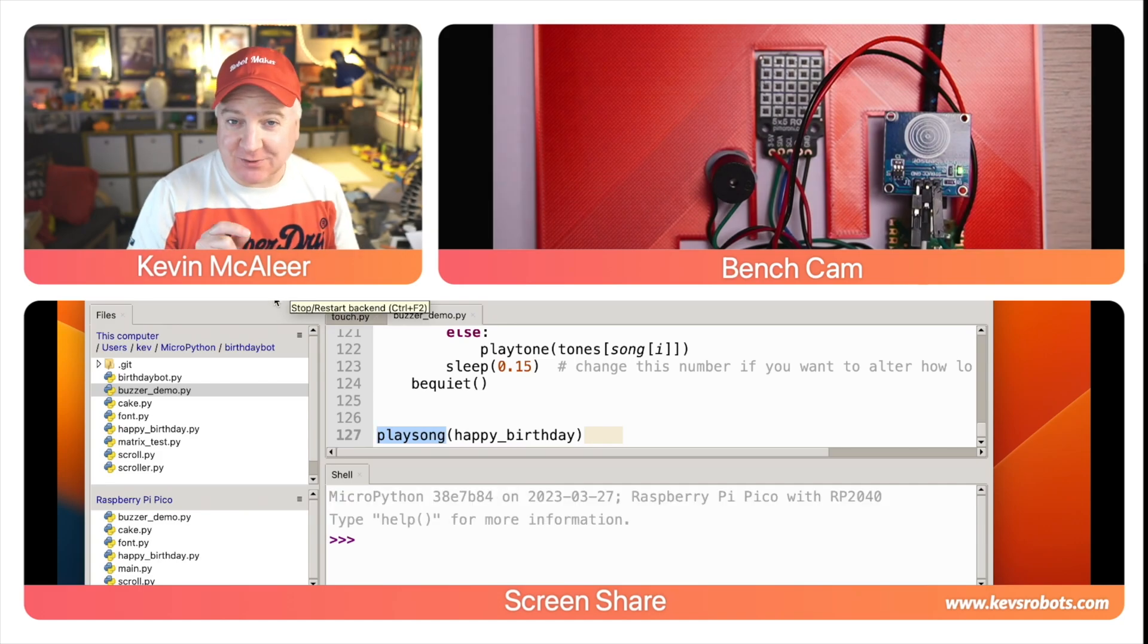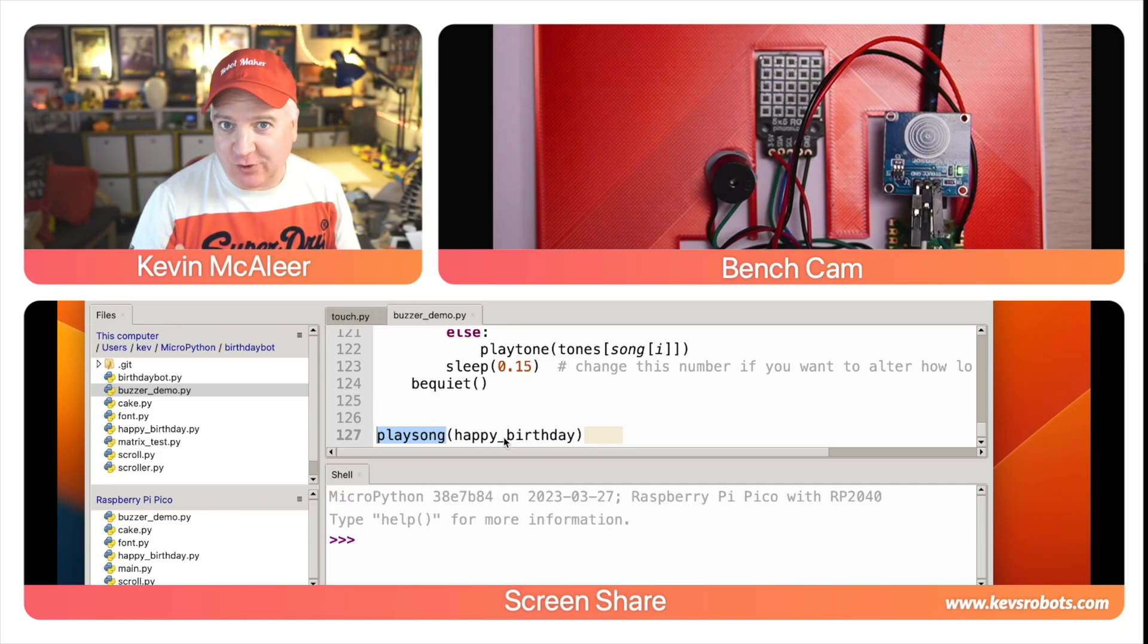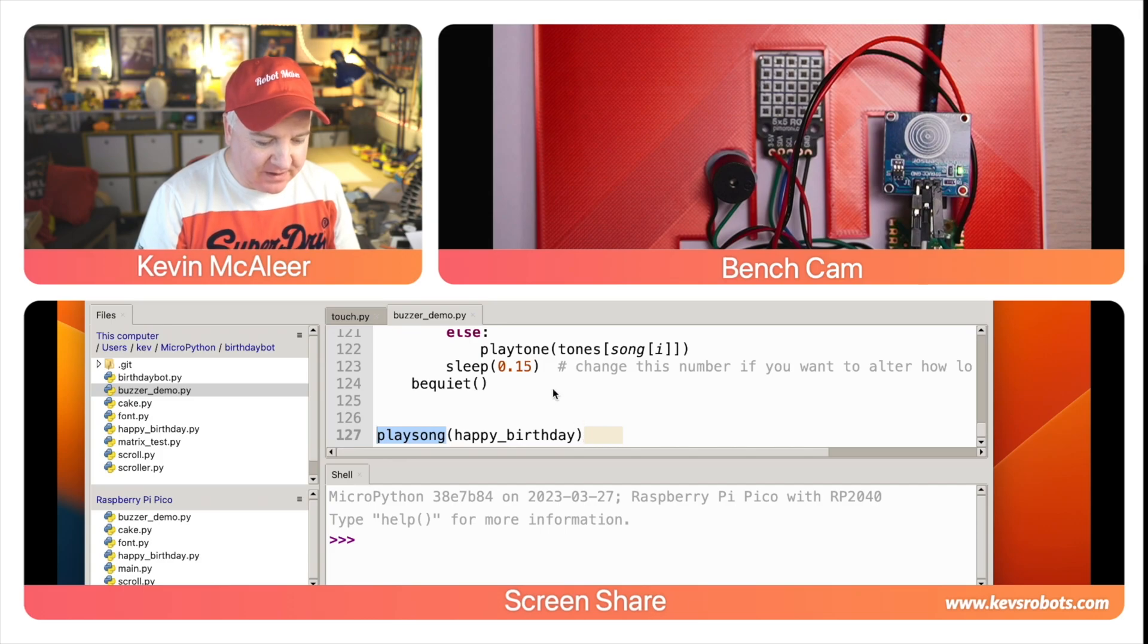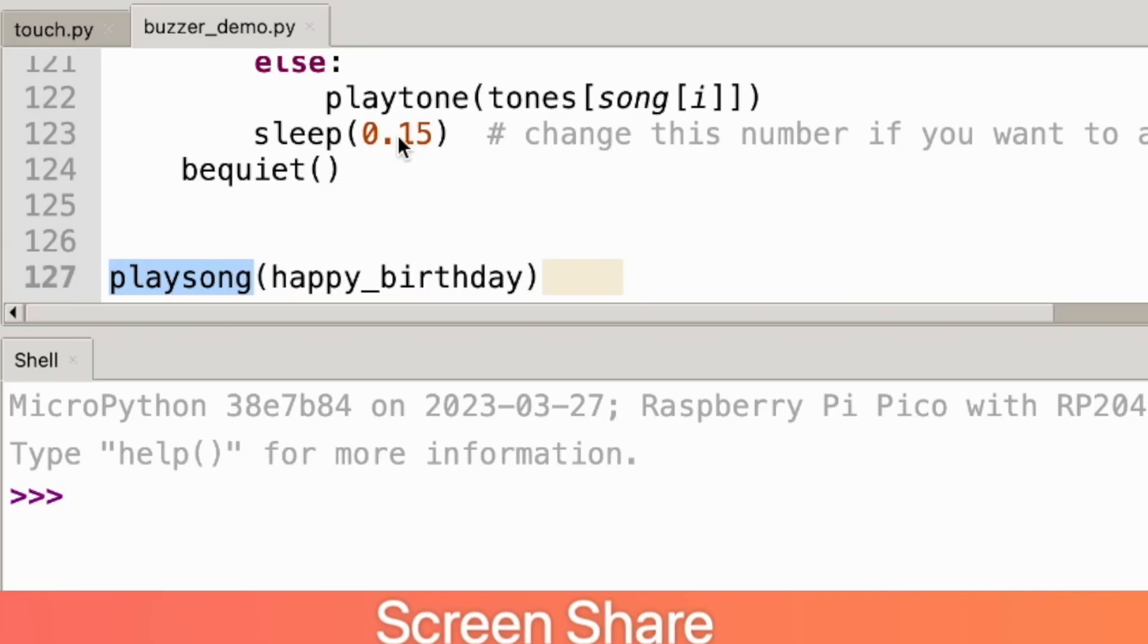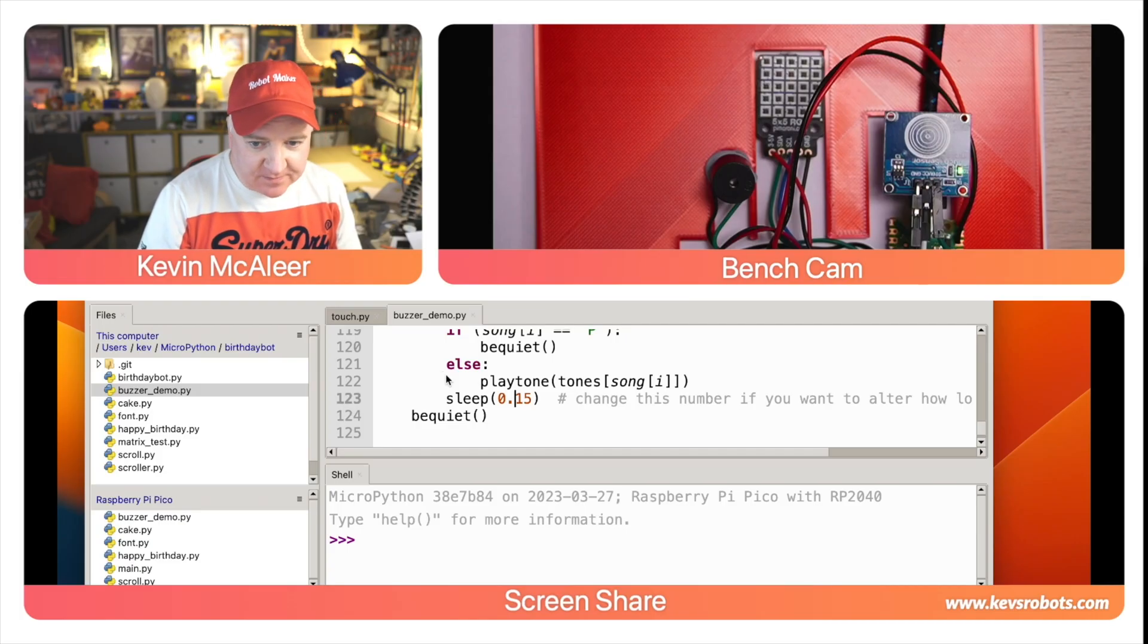Just have to uncomment the play song and then we pass in the name of the tune that we want to play, which is Happy Birthday. Now if we want to play that faster we can just adjust this sleep here—if we want it to be slower we can also adjust that sleep duration.